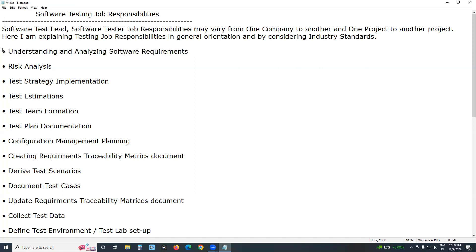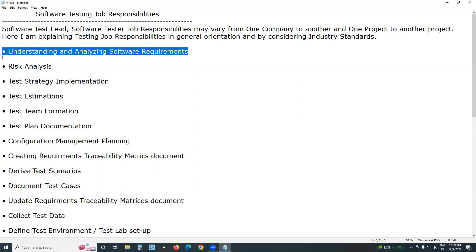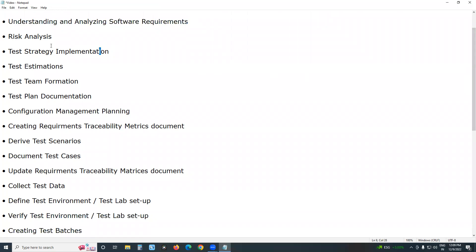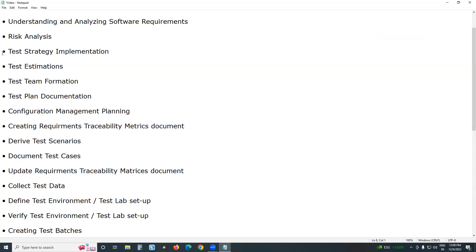After understanding requirements, the next step is risk analysis. Test lead or test manager — designations depend on companies — analyzes risk along with all team members. After risk analysis comes test strategy implementation.